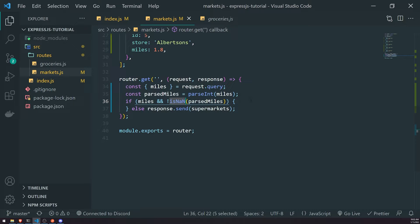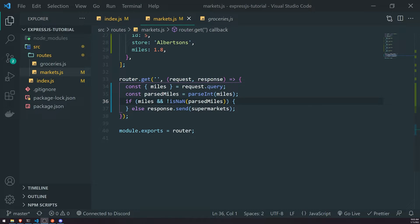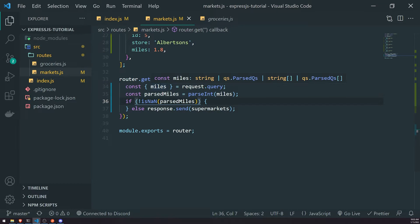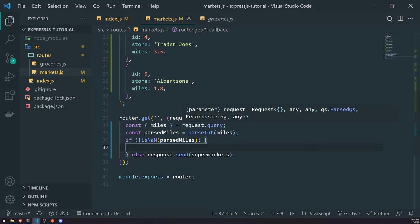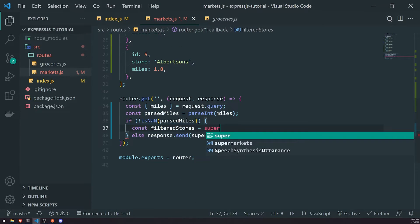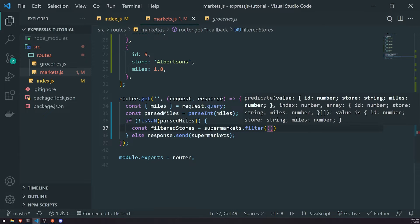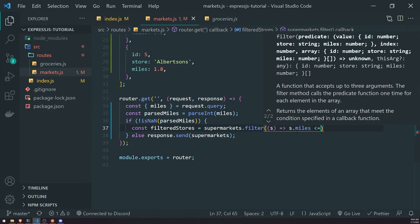isNaN returns true if the value is not a number, so we negate it. If both conditions are satisfied — miles is provided and parsedMiles is a valid number — we proceed. Actually, since miles being undefined would also cause parseInt to return NaN, we can simplify the validation. We then create a variable called filteredStores, reference the supermarkets array, and call .filter, returning every store where s.miles is less than or equal to parsedMiles.